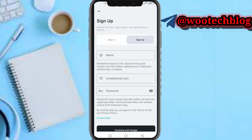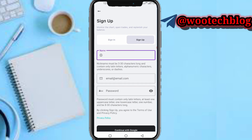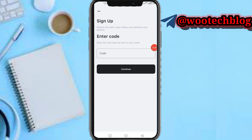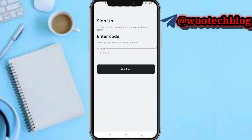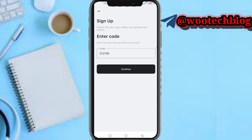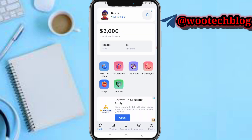Tap on registration, then quickly enter your registration details. I'll sign in now. Copy the code sent to your email, paste it here, then proceed to continue.